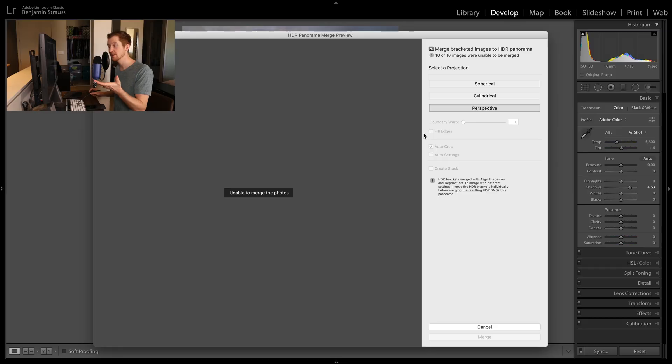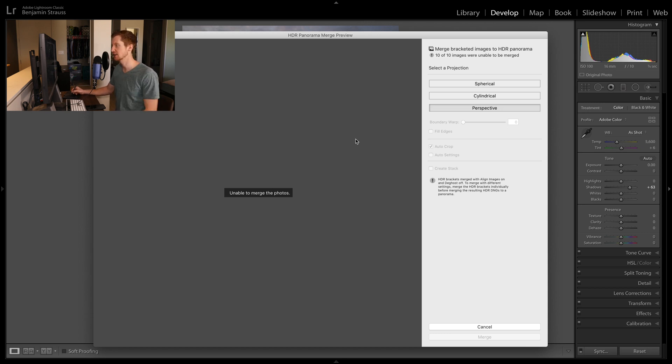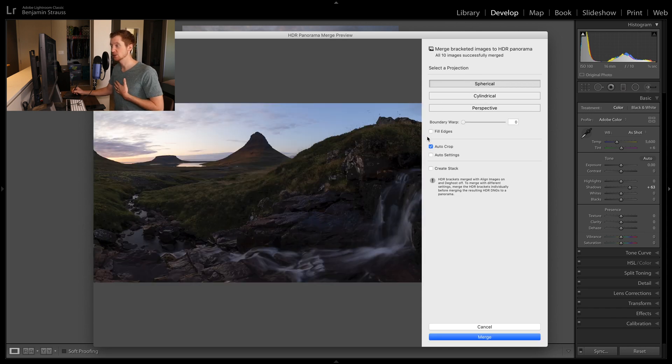So in this case, you'll see that it's unable to merge the photos all together. It kind of struggles when you take vertical images scanning across. Spherical in my experience works the best.